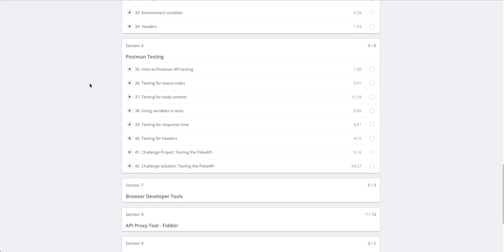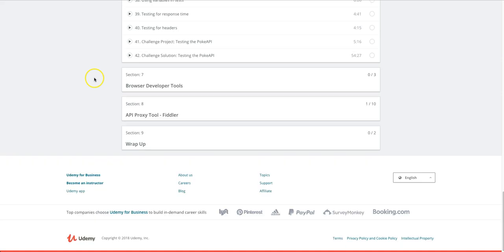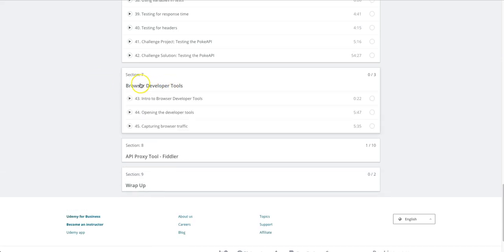We'll do a quick section on using the developer tools to view requests that come from the browser.